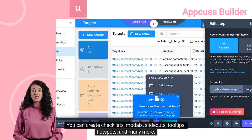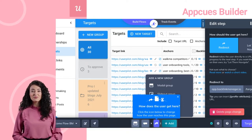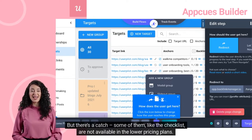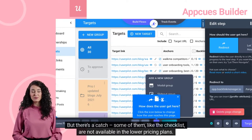You can create checklists, modals, slideouts, tooltips, hotspots, and many more. But there's a catch — some of them, like the checklist, are not available in the lower pricing plans.